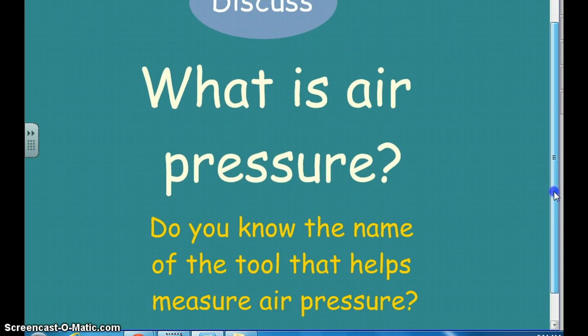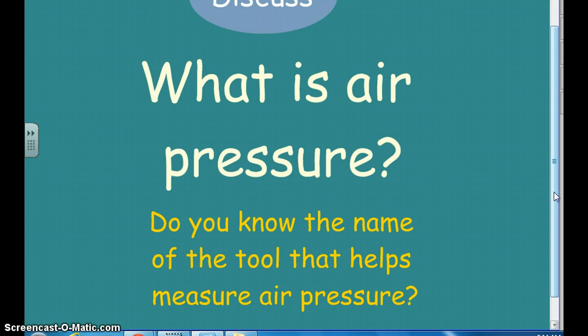First question I want to ask: what is air pressure? Maybe do a Google search right now on what air pressure is — pause the video and go look. What does the term air pressure mean? And then think about what is the tool that we use to measure air pressure. Go search for that information right now, pause the video, and go find the answer.